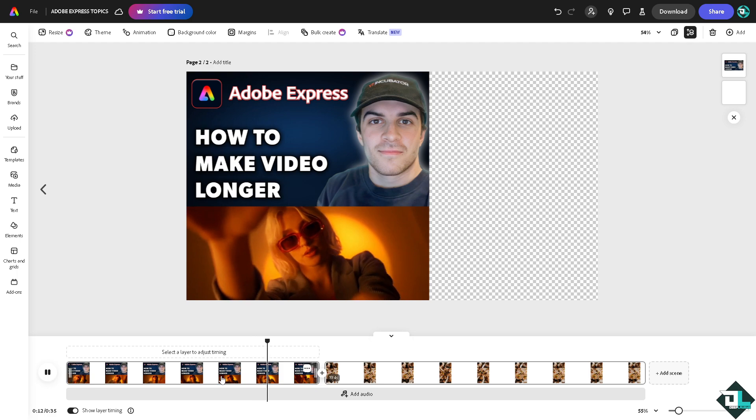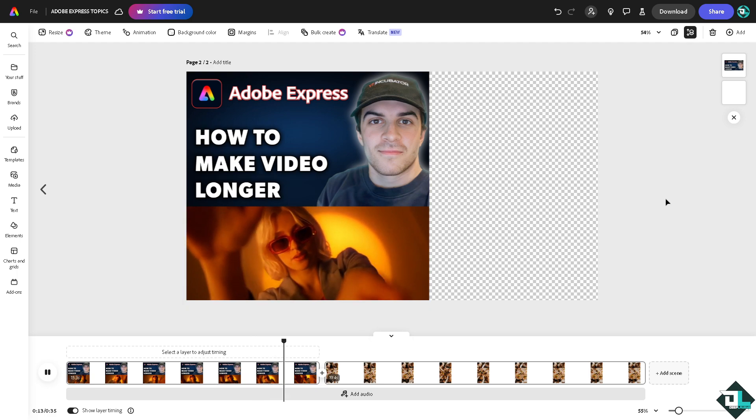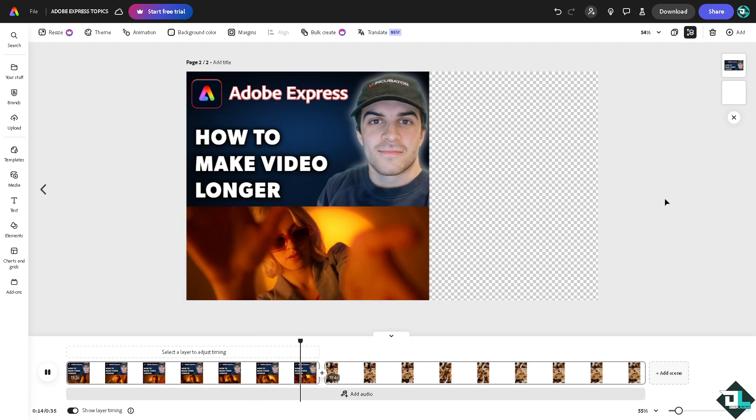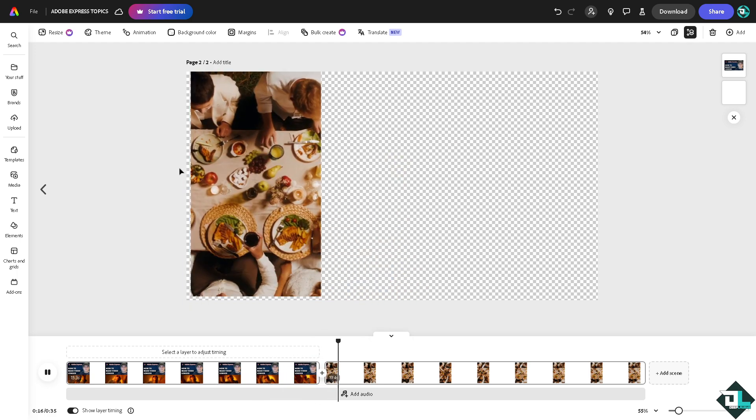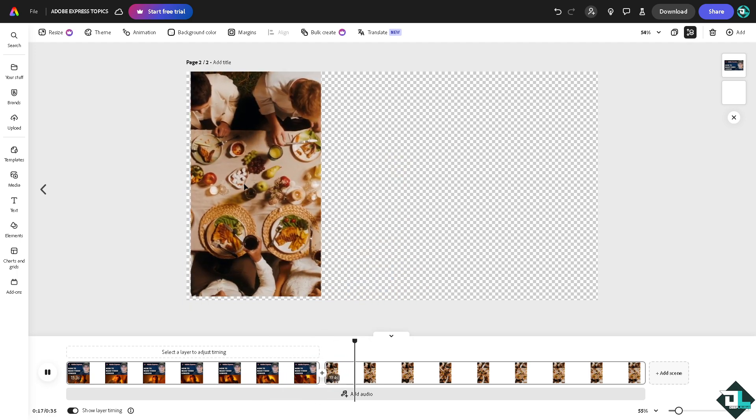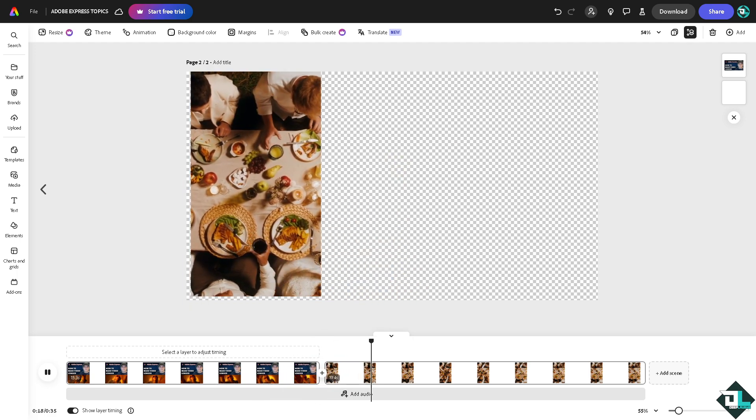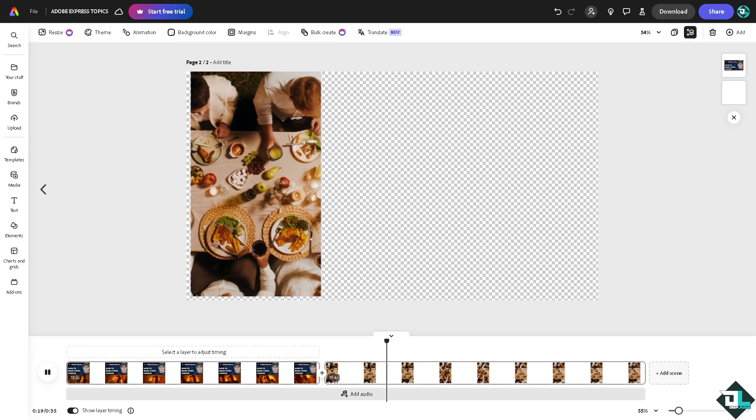So these are some of the easiest ways for you to make your video longer or extend its duration. All right, as you can see it from here. And that's it for today's video. Thank you so much for watching. We will see you again in the next one.